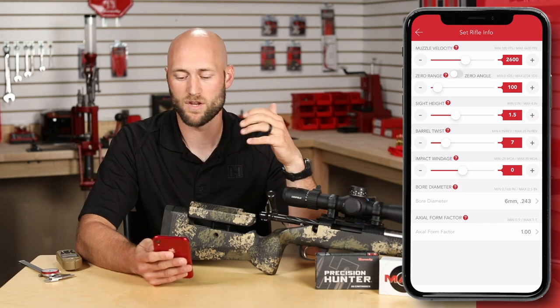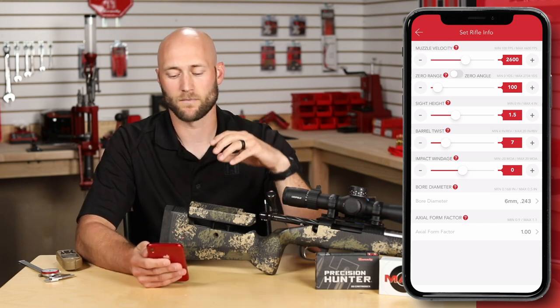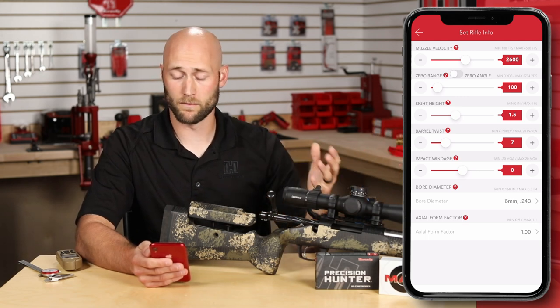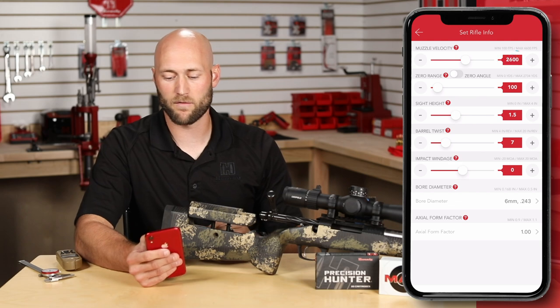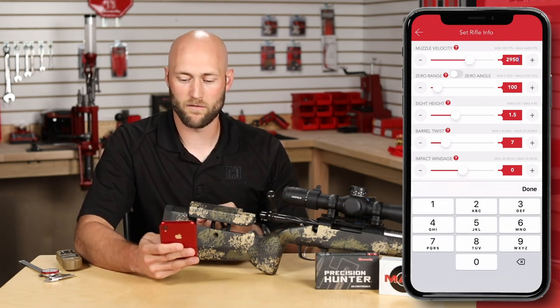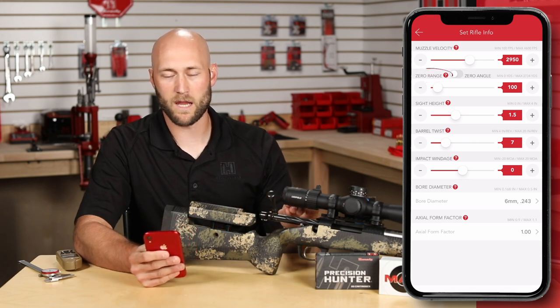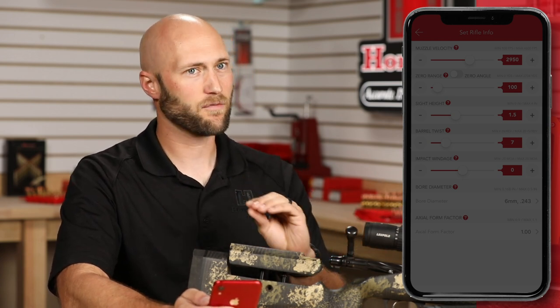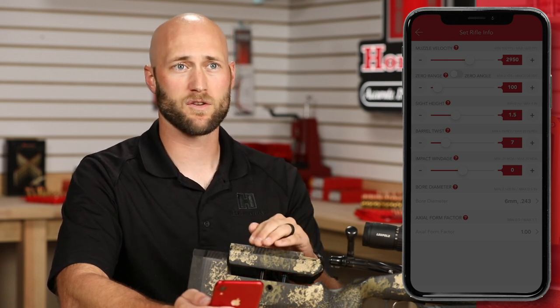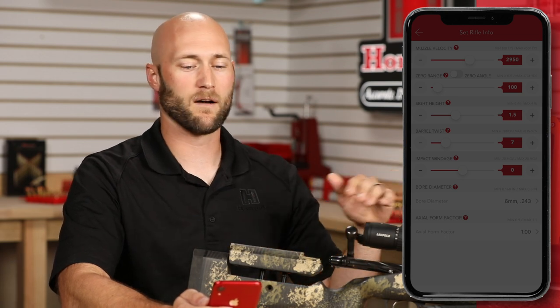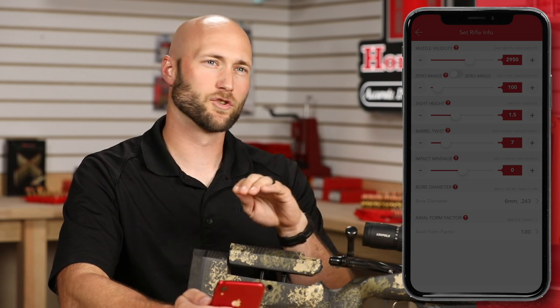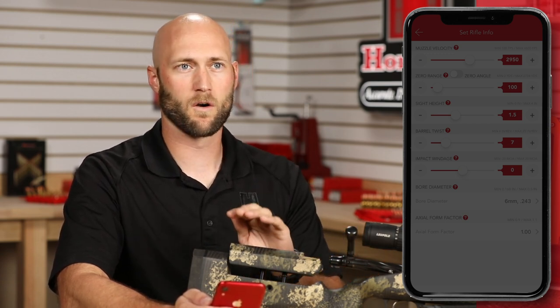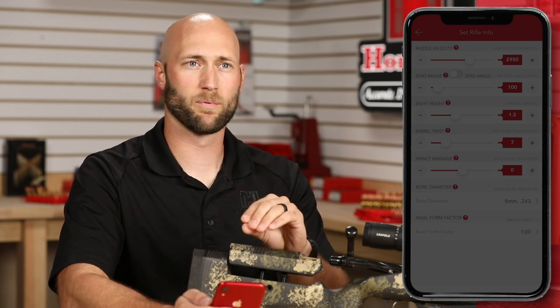For now, we'll go with some information we already know. The first is muzzle velocity — we're going to use a lab radar to get our muzzle velocity at the range, but for now we know it'll be in the ballpark of about 2,950 feet per second. Next is zero range and zero angle. A hallmark of using the Ford Off app is that we use zero angle, which is different from zero range. This increases the accuracy of calculations across a wide variety of elevations and temperatures, so no matter where you go in the world, your solutions will be accurate — which is not true if you use simple zero range.